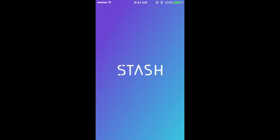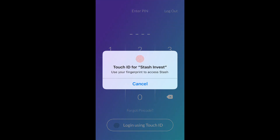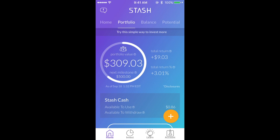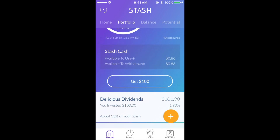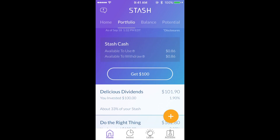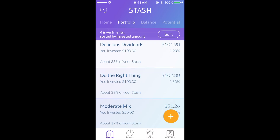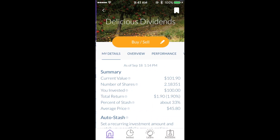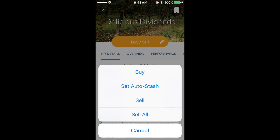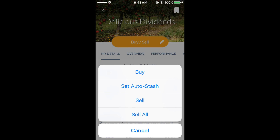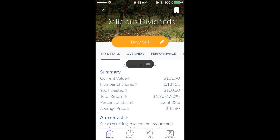Now I'm going to open up the app, and I just use the fingerprint login. The first step to withdrawing money from your account is to see if you have any Stash cash. If there's nothing in there, then you will have to sell some shares that you have purchased. So I'm going to scroll down and click on the first one here, click buy sell, and then hit the sell all button. I'm not actually going to sell mine, but you get the idea.